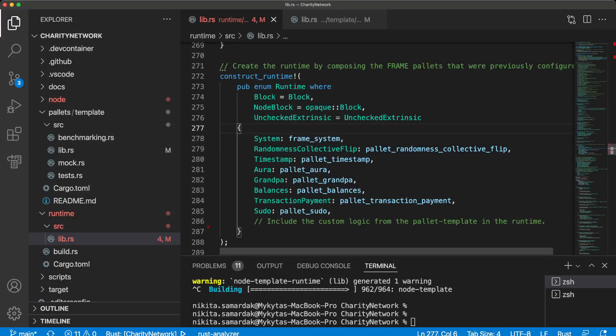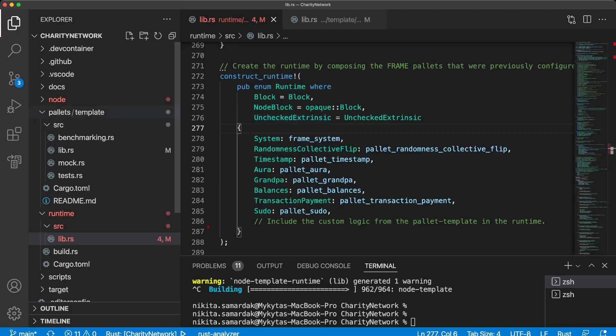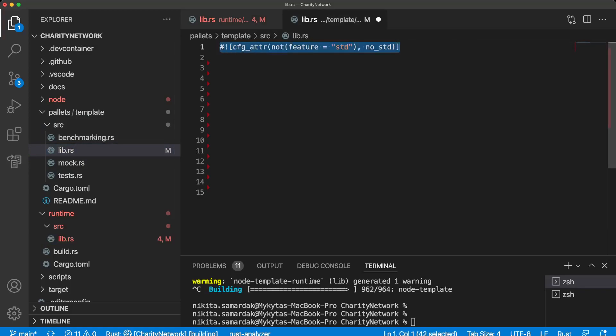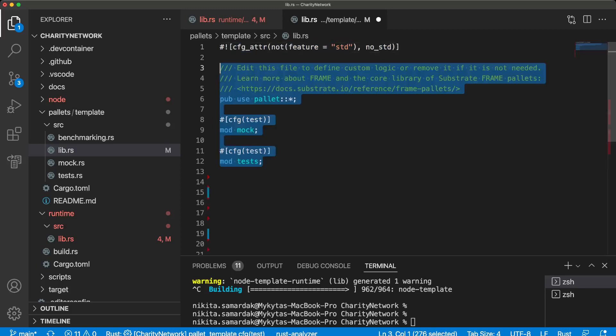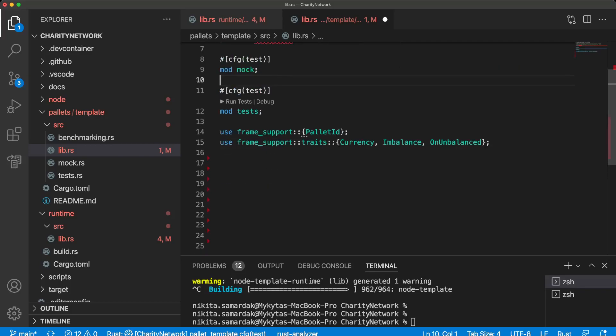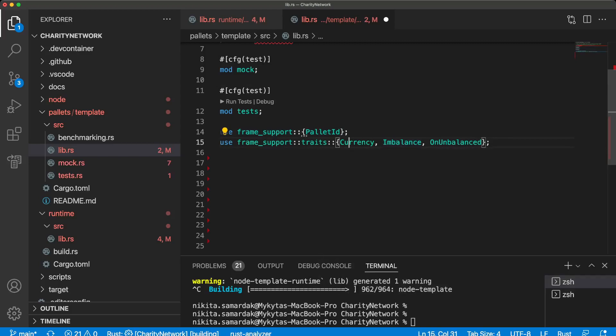First of all, we should clone the Substrate node template and go to pallet template lib. The first line tells us that we are going to compile our code to WebAssembly. Another one that we are going to expose this model that we are going to create in the future. Let's import some dependencies like pallet ID, unbalanced, and currency. In a few minutes you will know how we will use them.